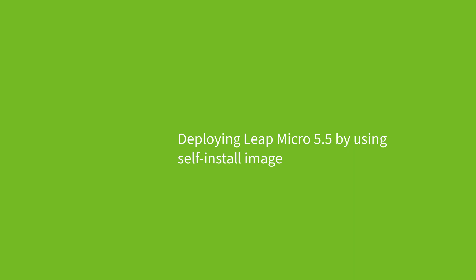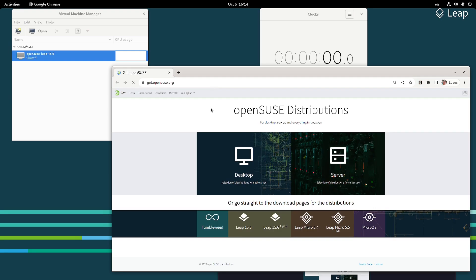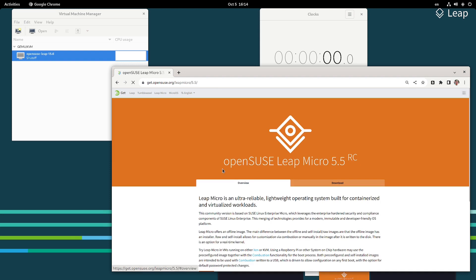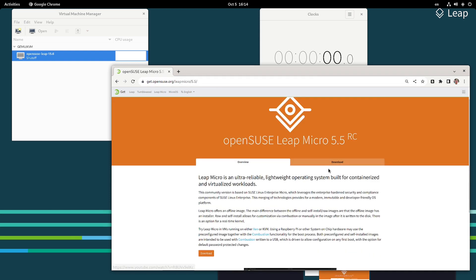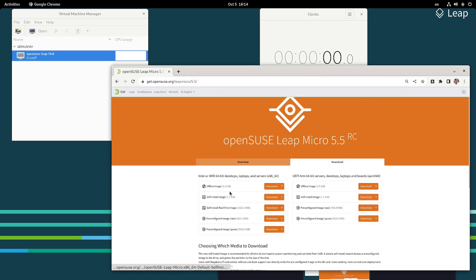Hello, welcome to our speed run about installing LibreMicro 5.5. We'll be using KVM in our demonstration and you just need to go to getOpenSys.org and choose the current version of LibreMicro.